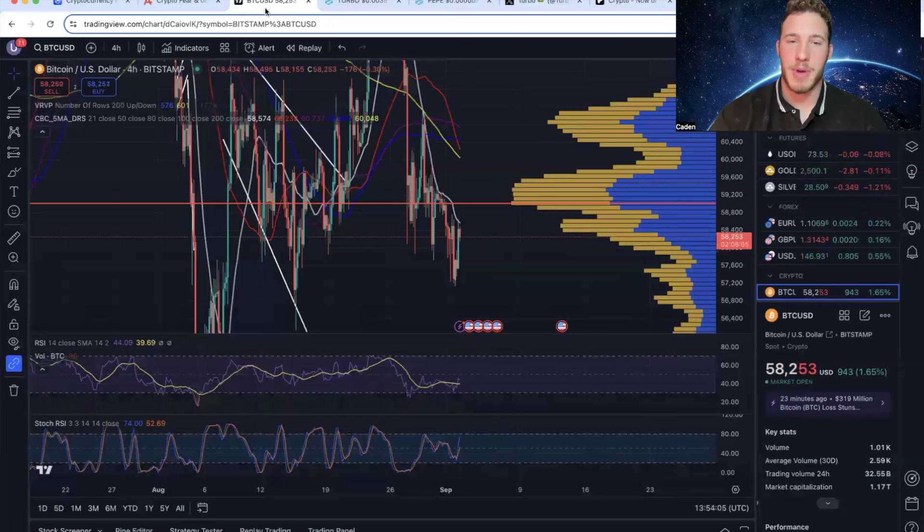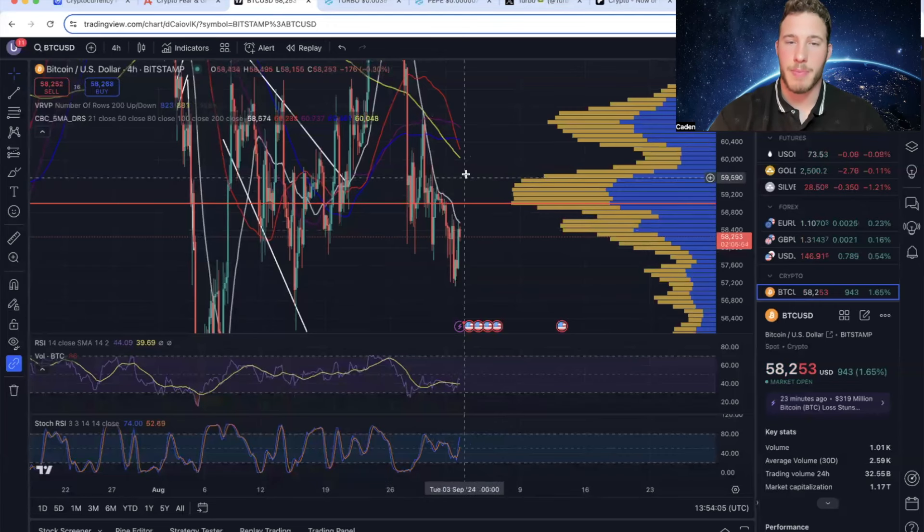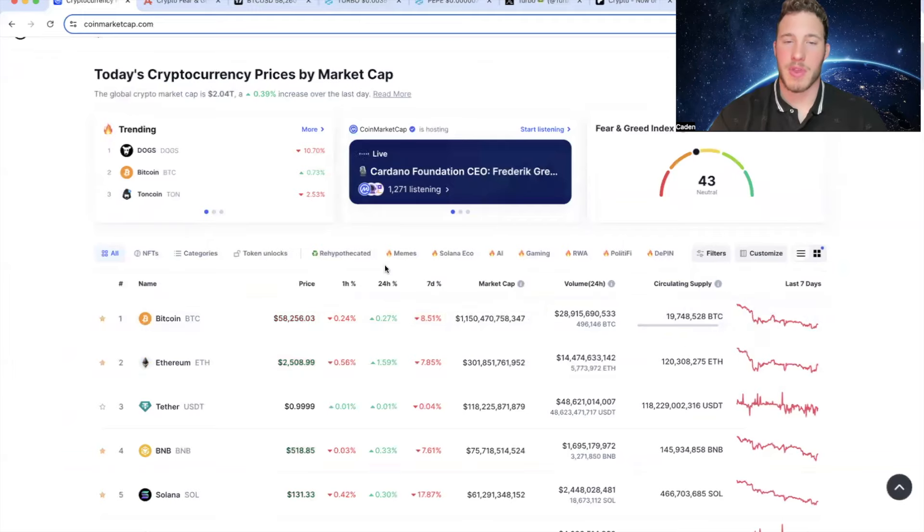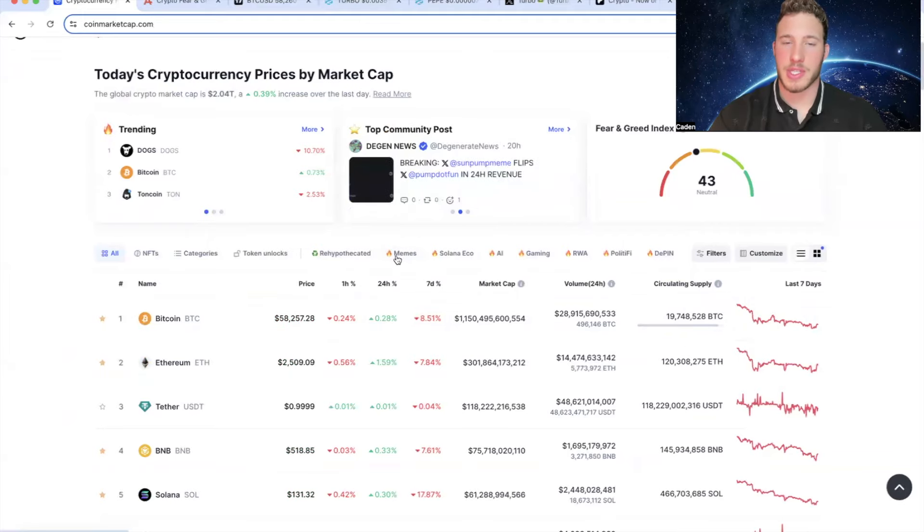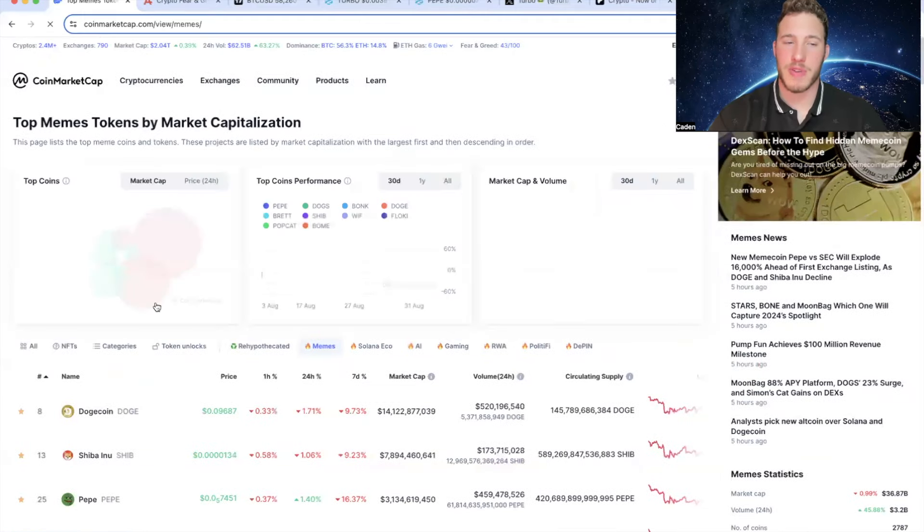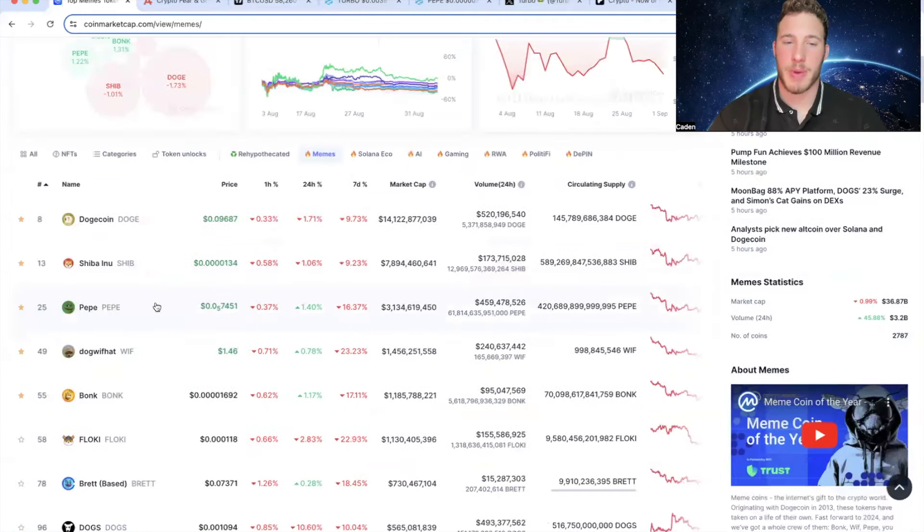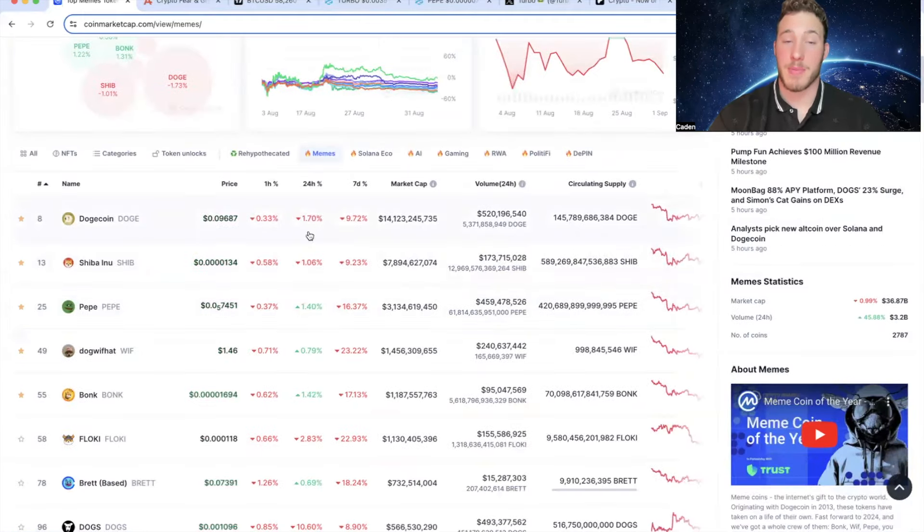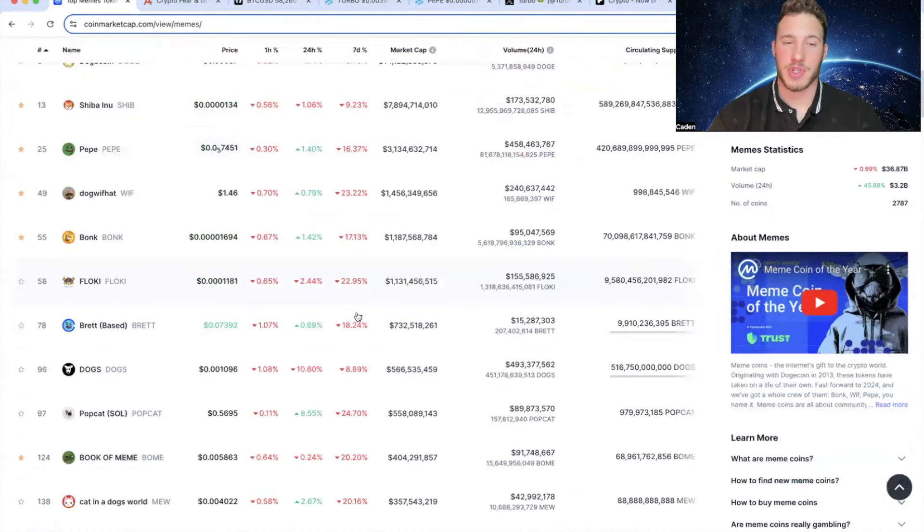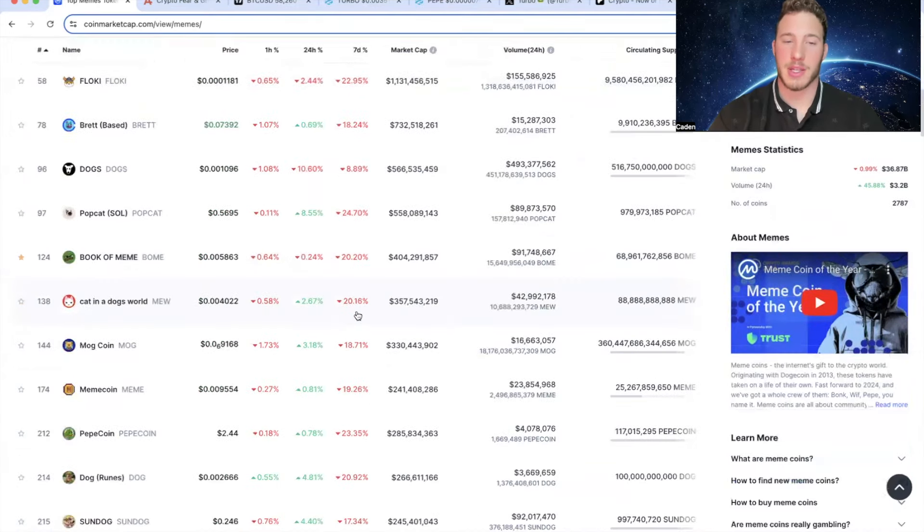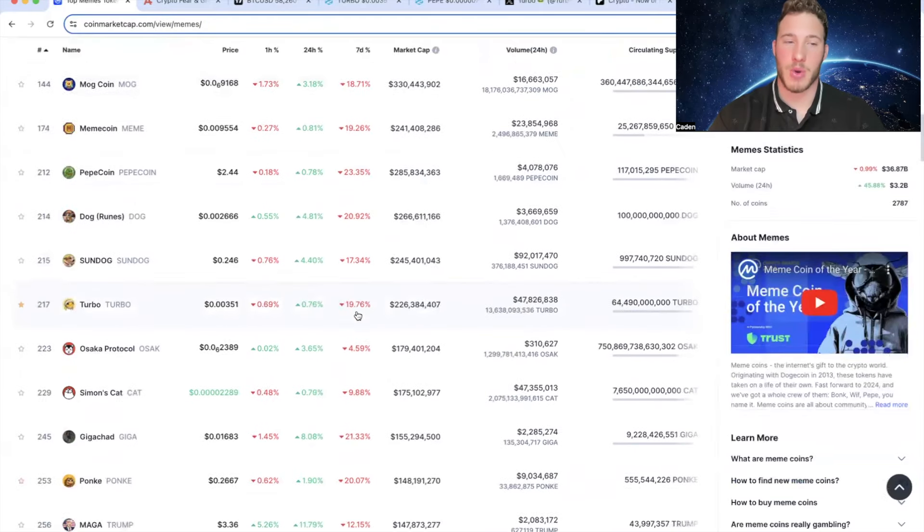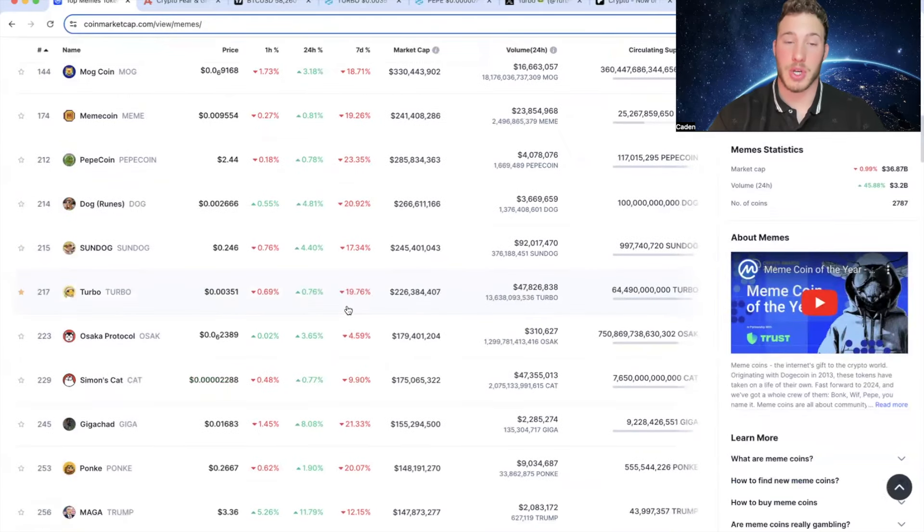If you look at the Bitcoin chart, we're currently bearishly retesting the 21 day moving average. I'll go over the Bitcoin chart in just a second. But if you look at the meme coin section, most of them are just following Bitcoin. For example, in the last week, Dogecoin's down 9%, Shiba's down 9%, Pepe's down 16%. If you just go down the list, a lot of them are down significantly worse than Bitcoin, including Turbo.